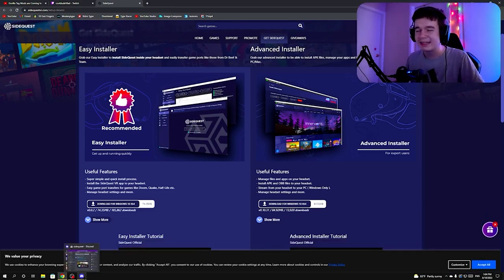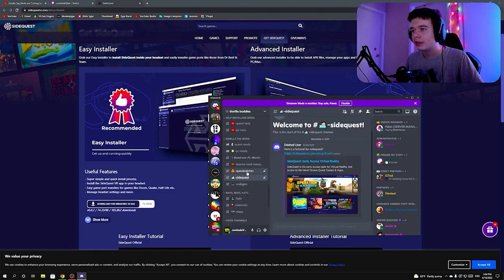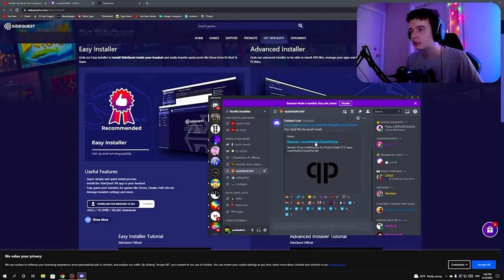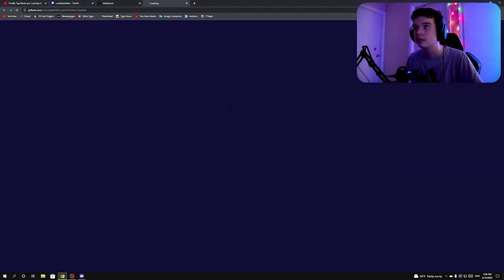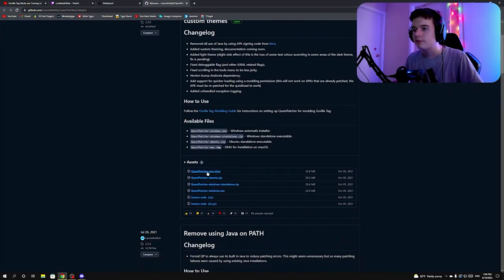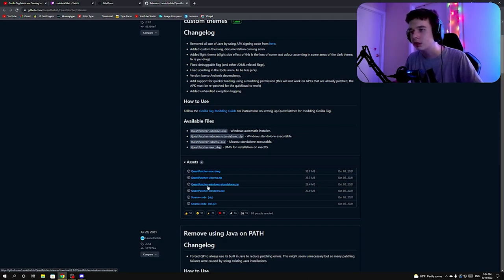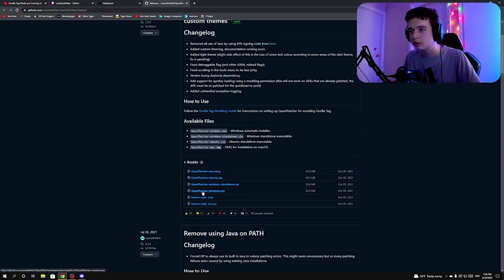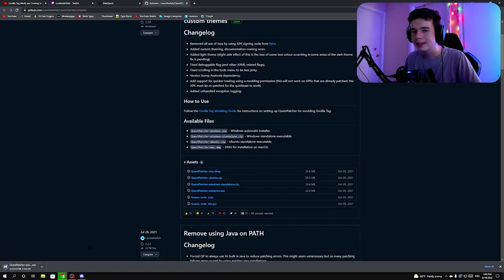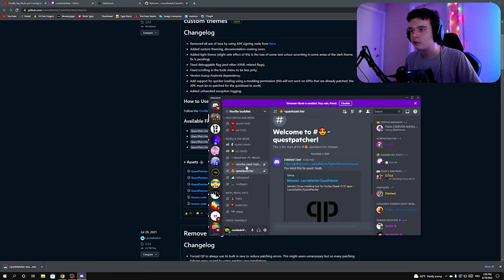Next, you'll want to go to QuestPatcher. Click on the QuestPatcher GitHub link. For Mac users, install the .dmg file. For Ubuntu Linux users, install the Ubuntu version. For Windows users, click on the Windows .exe file and install it. It'll go to your downloads folder, but we have to install a few more things first.